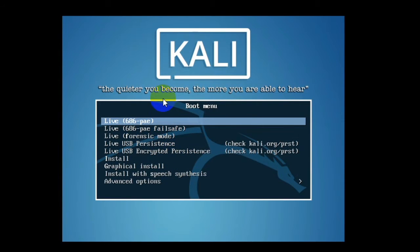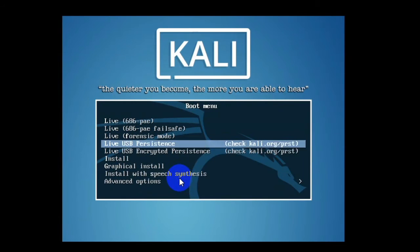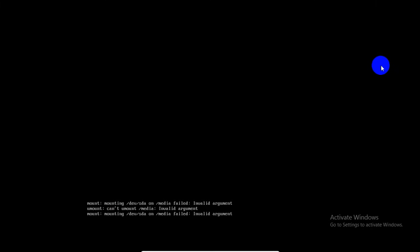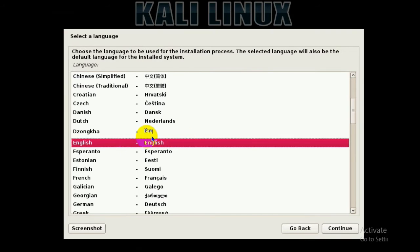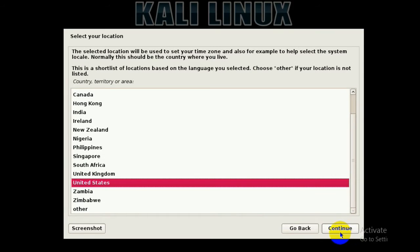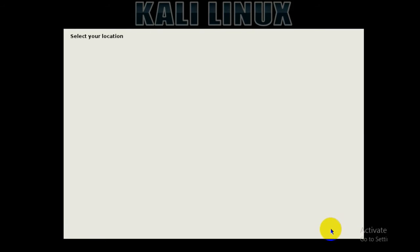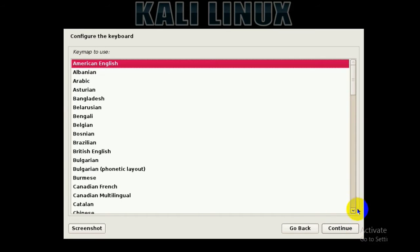In the installation menu, scroll down and select 'Graphical Install.' After selecting it, you'll see some loading screens — just don't mind those. On the next screen, select your language. I'll be selecting English. Click Continue. Then select your country — I'll select India — and click Continue. Next, select your keyboard layout. I'll select American English. Select your language and click Continue.